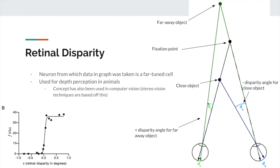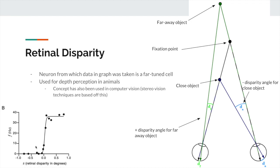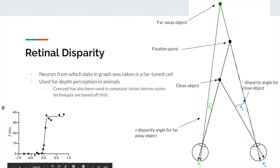This graph shows data from a neuron in the V1 cortex, where positive angles represent far-away objects and negative angles represent closer objects. The recorded neuron is a 'far-tuned cell' — it only fires for far-away objects and does not fire at all for close objects. To model neural responses that look like this shape, we use the sigmoidal tuning curve.